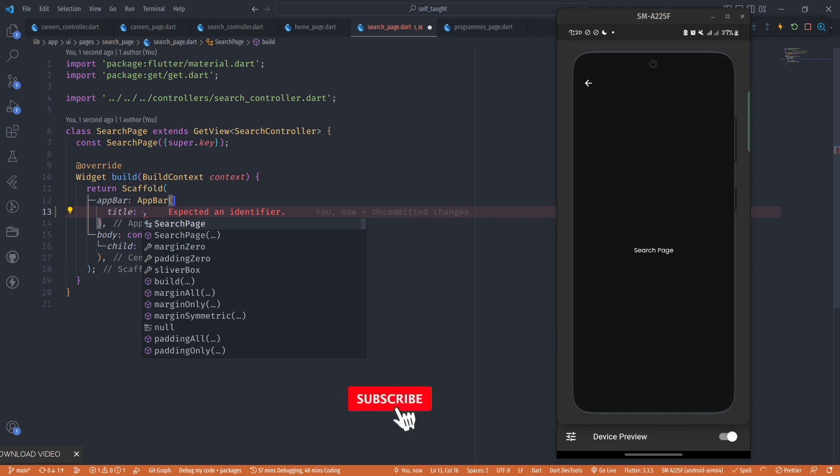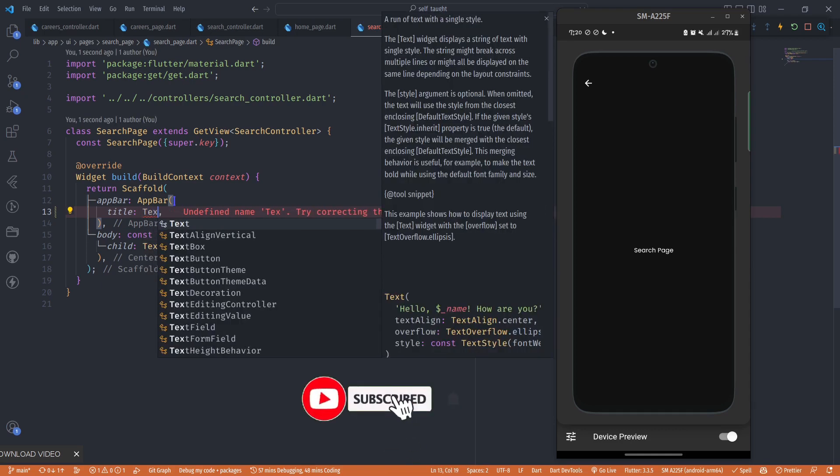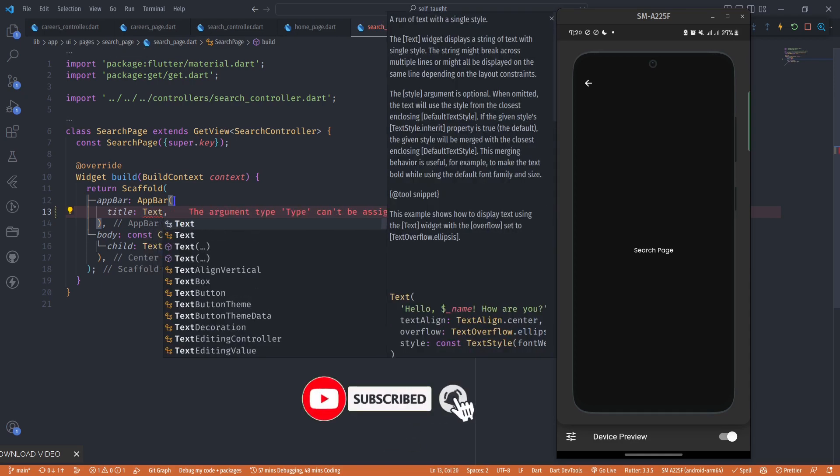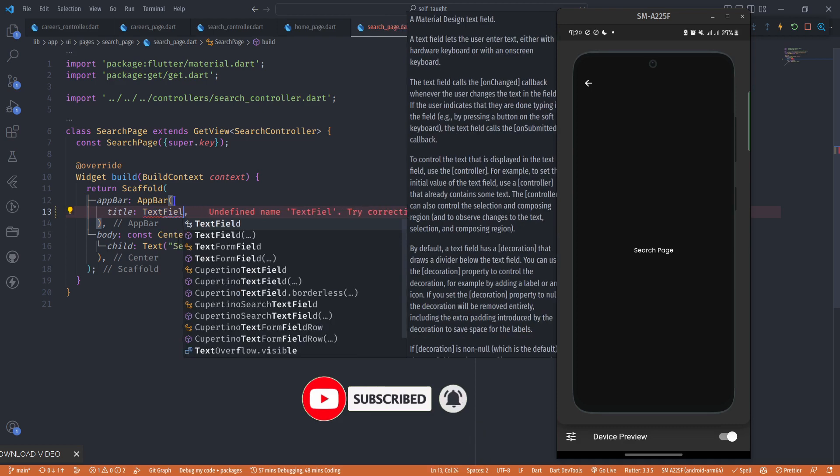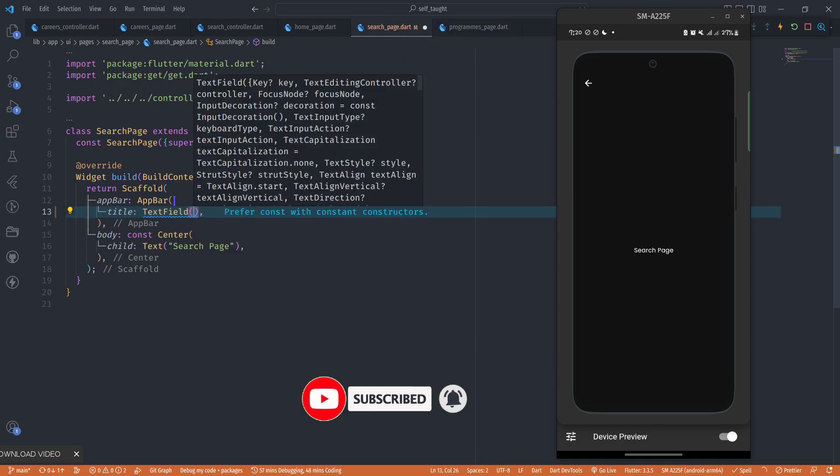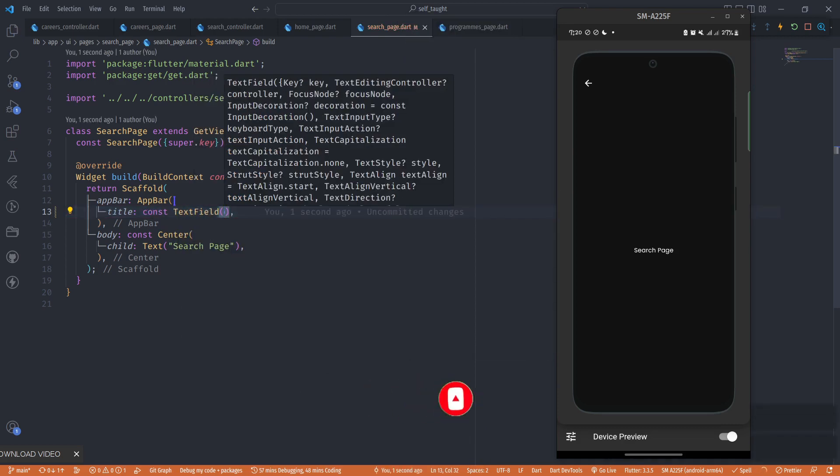When we save this, we should have a text field in our app bar, but it's not the text field we want. The text field has some decorations we can apply.